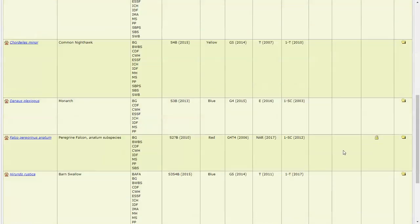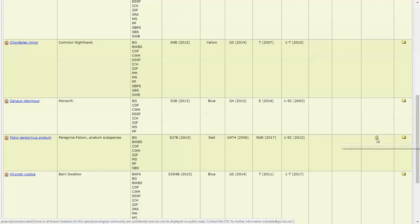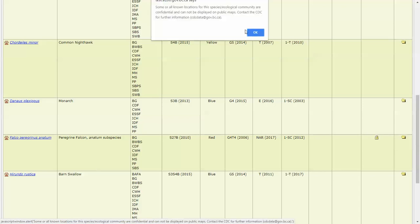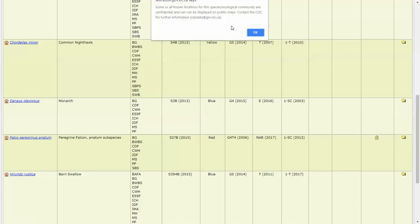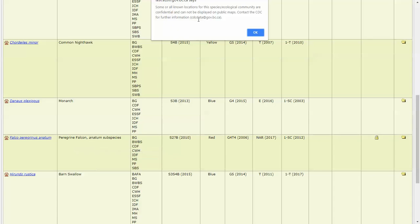You can see too that we have map known locations for some species here and not others. Now if I scroll down here, we see this lock. If I click on here, we can see that some or all known locations for this community are confidential and cannot be displayed on public maps. So if you need to know more about the Peregrine Falcon, for example, you can contact the CDCdata at gov.bc.ca and you may be allowed information about those known locations if you have a need to know.